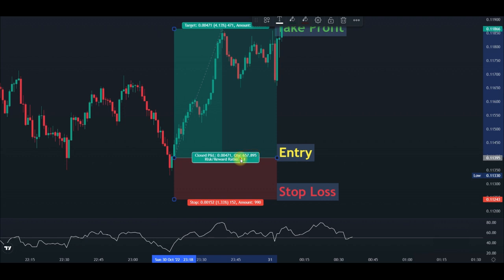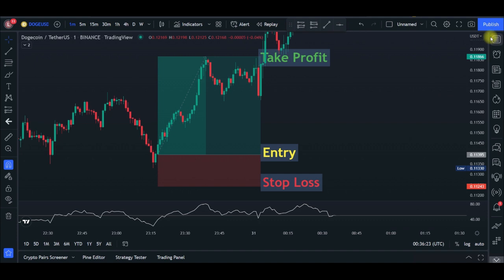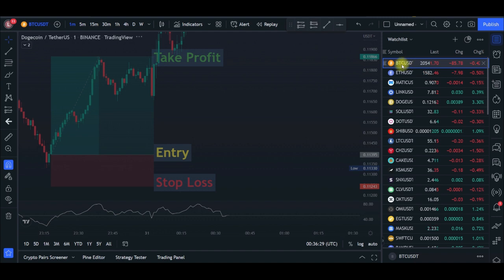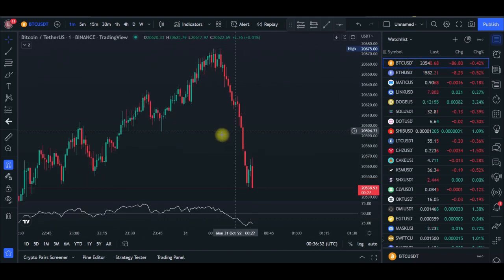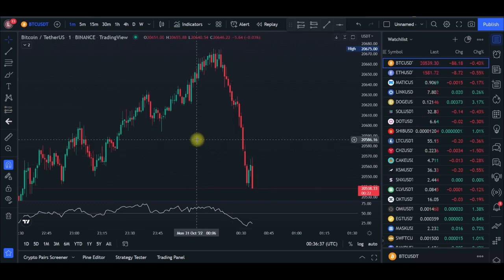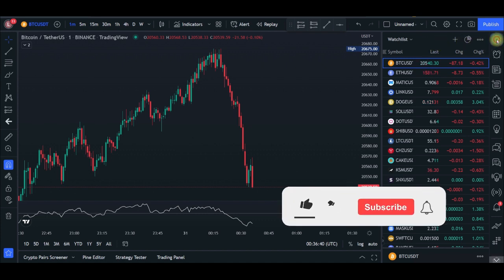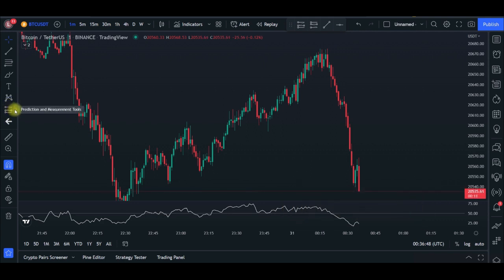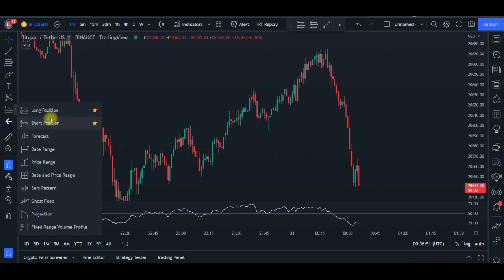Now let me show you how this plays out on a Bitcoin chart. I'll come to my watchlist and switch from Dogecoin to BTC. To bring up the long or short position tool, come to the prediction and measurement tool section — click the arrow and you will see the long position tool and the short position tool. In this case I'm going to use the short position tool.